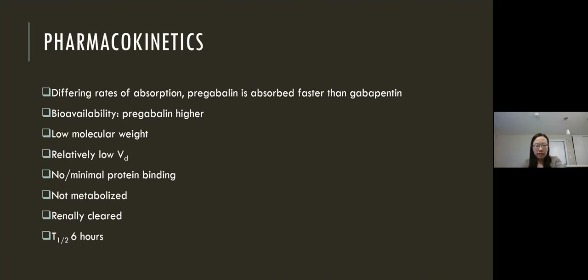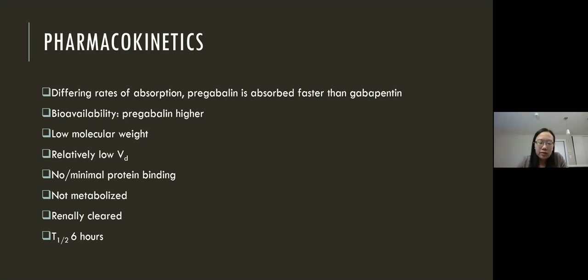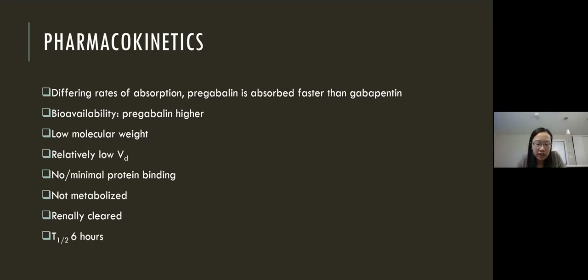Neither drug is particularly protein-bound — pregabalin is not protein-bound at all, and gabapentin only has 3% protein binding. Neither drug is metabolized, and both are renally cleared. The elimination half-life is around six hours for both drugs. In animal studies by the drug manufacturers, the LD50 toxicity endpoint was not achieved and was quoted at over 5,000 mg/kg in rats and mice, which after using published conversion rules would be over 28 grams in a 70 kg human. But I'm going to make the case that we need to be concerned at supratherapeutic doses that are lower than this 28-gram mark.